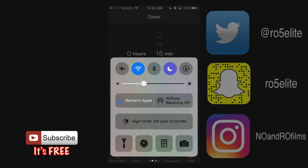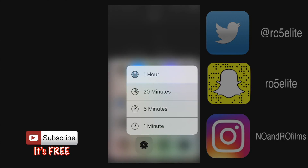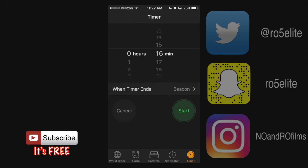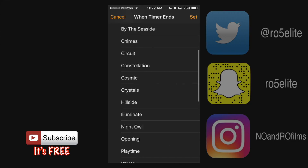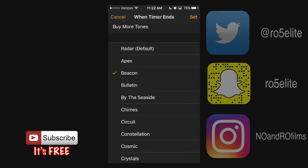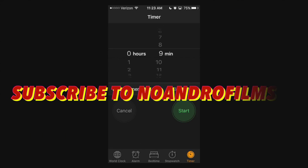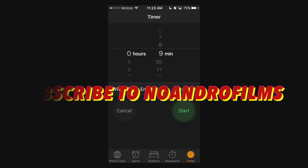Finally, the timer — which I showed you through the control center where you can 3D touch and set a timer immediately. You can add a sound for when the timer hits zero; I have 'Beacon' set here. You can adjust it to several hours or just a couple of minutes. And that's the basics of the timer, world clock, alarm, bedtime, and stopwatch. Thanks for watching — catch you guys in the next tutorial!